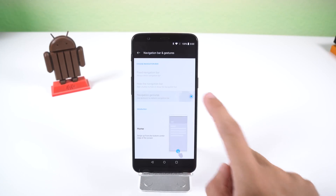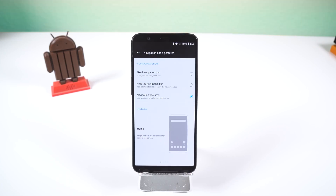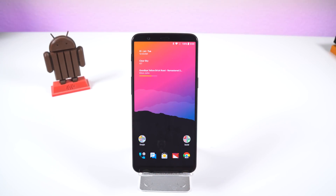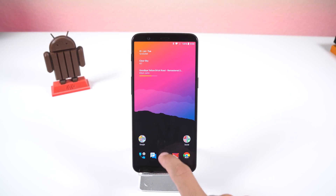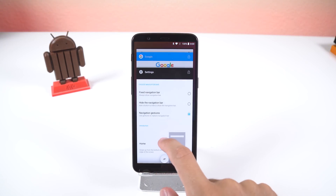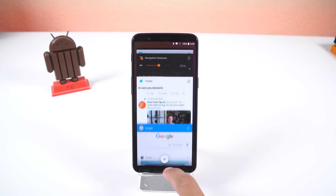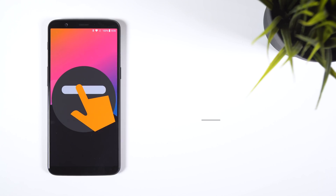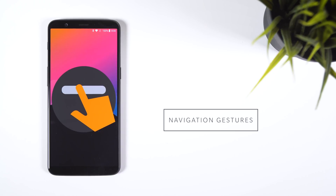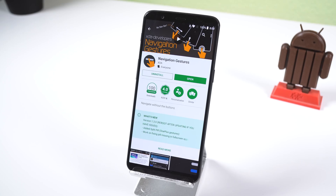Each company has its own take, but I believe that gesture controls on Android are going to be the default option for navigation in the future. If you want to get into gesture navigation, I recommend you check out Navigation Gestures by XDA in the Play Store. It's free to download and doesn't require root, and works on any Android device.